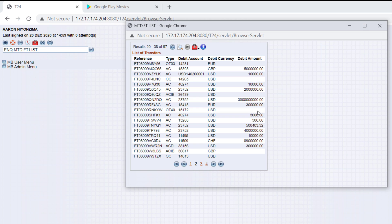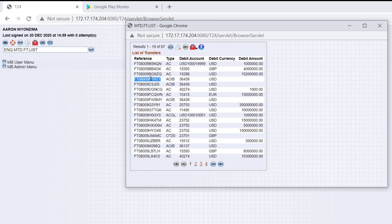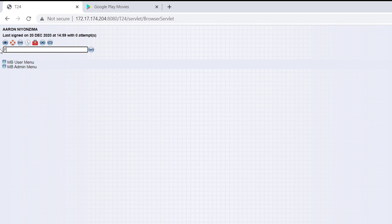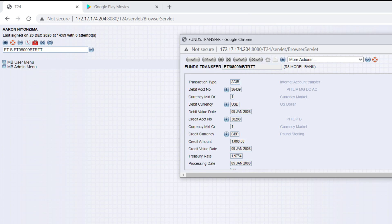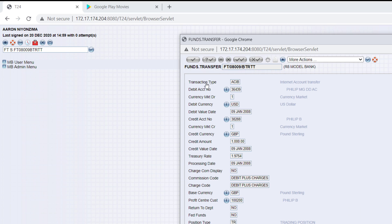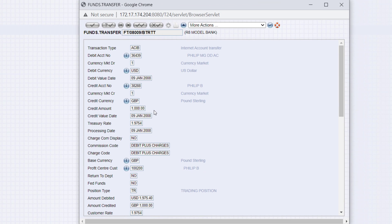We have some transactions for which we don't have any debit amount. Why? It is because when booking these transactions, only the credit amount was specified. It's pretty valid to have only credit amount or debit amount when booking a transaction. So let's view one of these FTs. We put our FT. As you can see, we have transaction type, debit account number, debit currency, credit currency, credit amount - but we don't have debit amount. When booking this transaction, the debit amount was not specified.